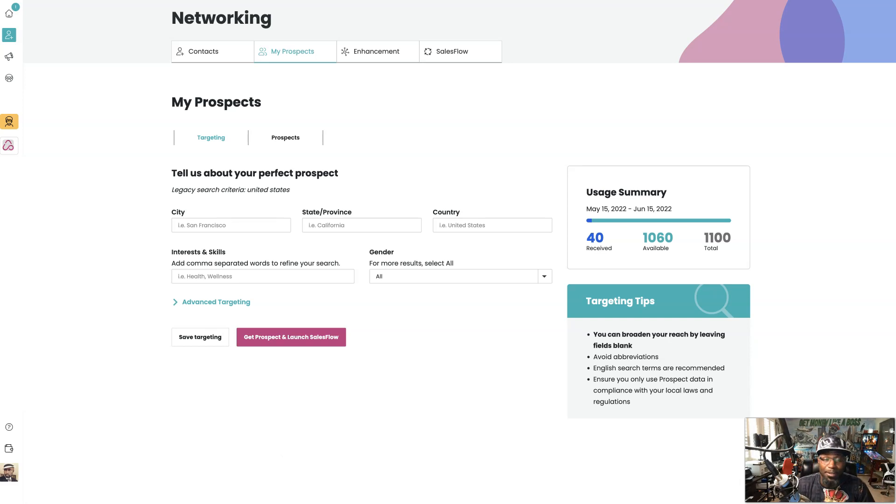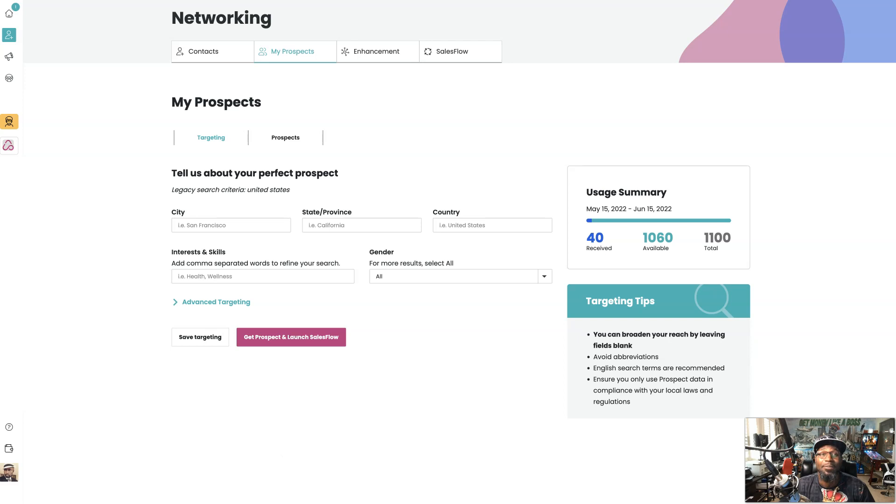So you landed on this video because you want to learn how to use the NowSite SalesFlow platform to be able to get prospects from other opportunities and I'm going to show you how. Let's go.